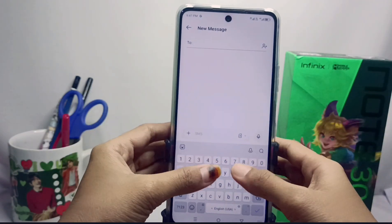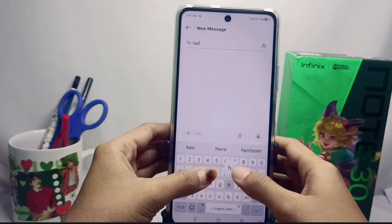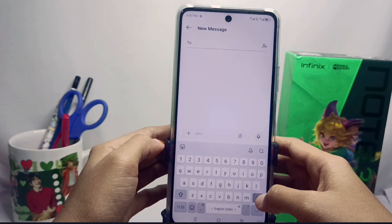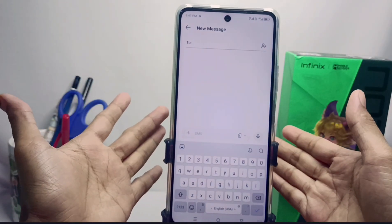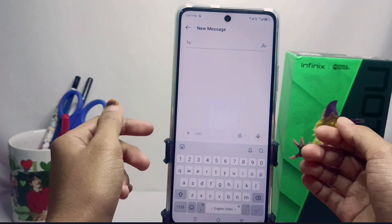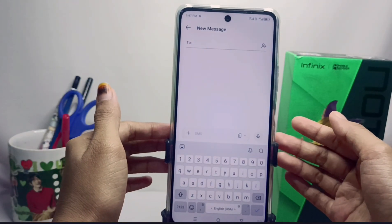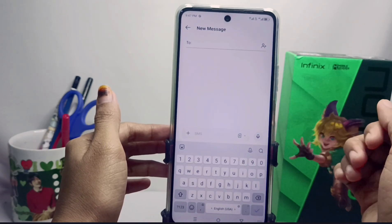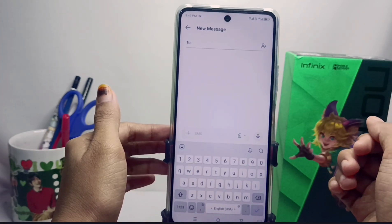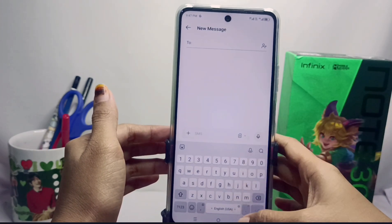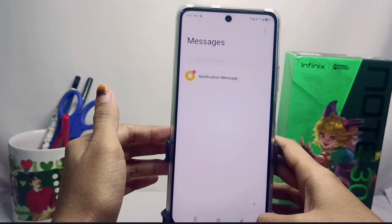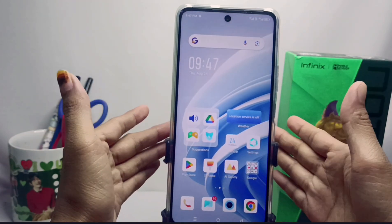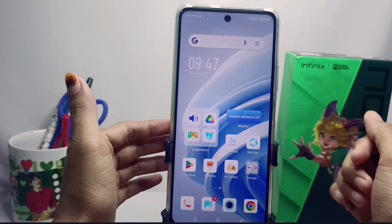That's the tutorial on how to disable the floating keyboard on the Infinix Note 30 NFC device. This method can also be applied on the Infinix Note 30 and Infinix Note 30 Pro devices. Please press the subscribe button for more information. Thank you.